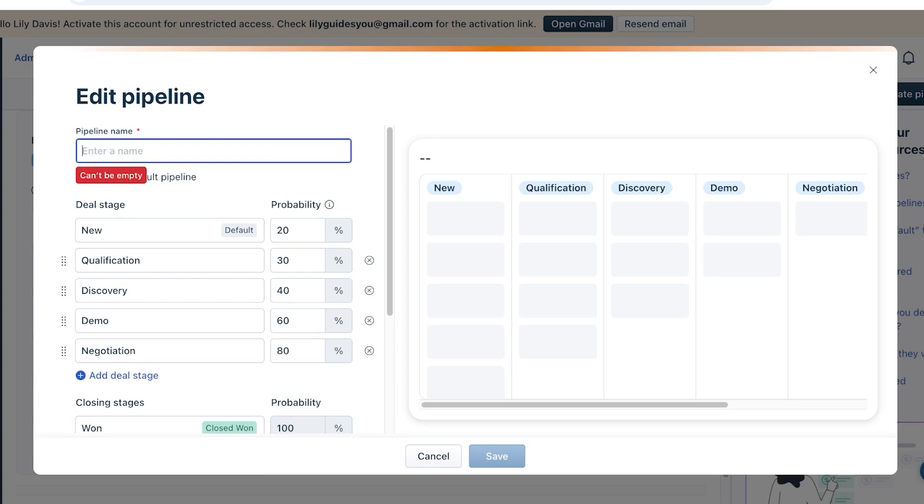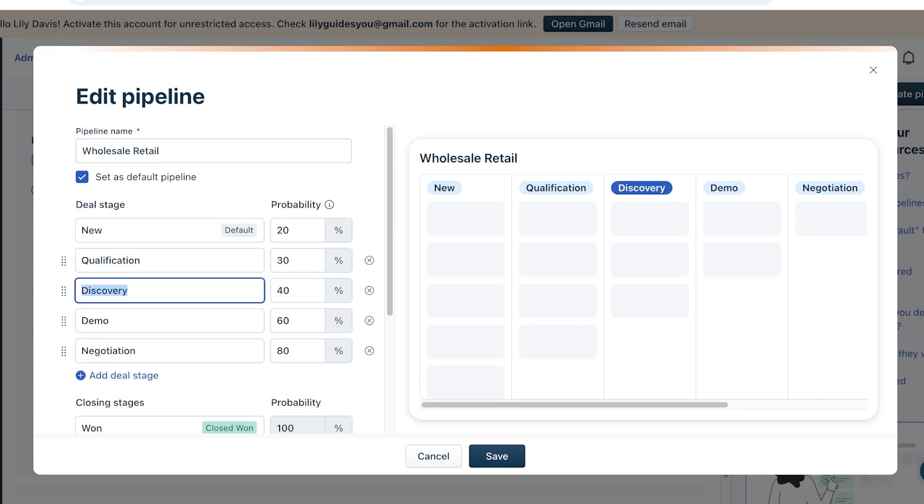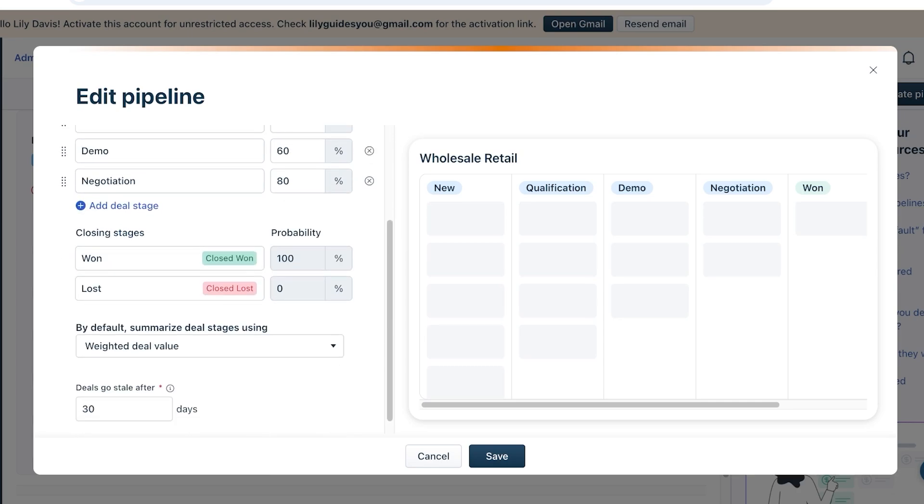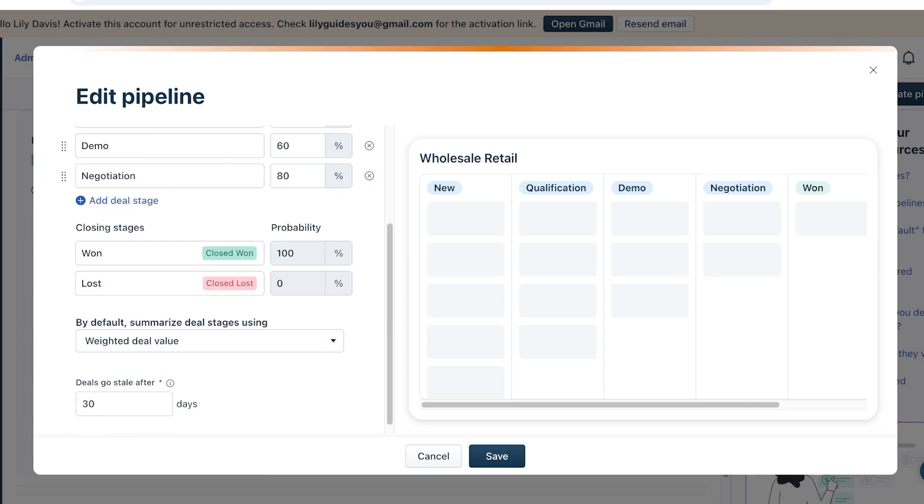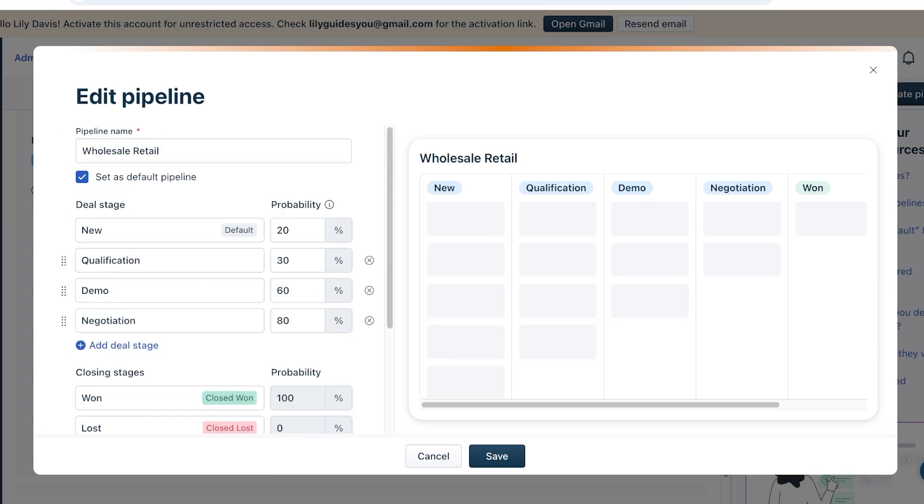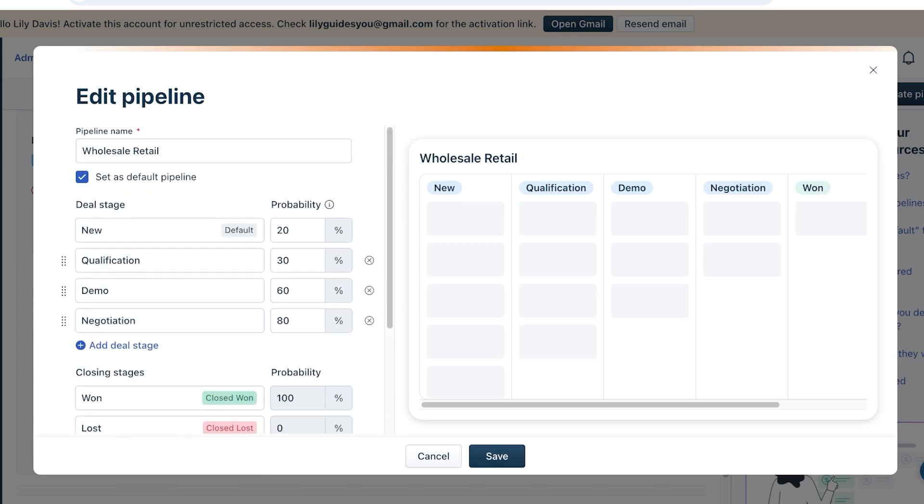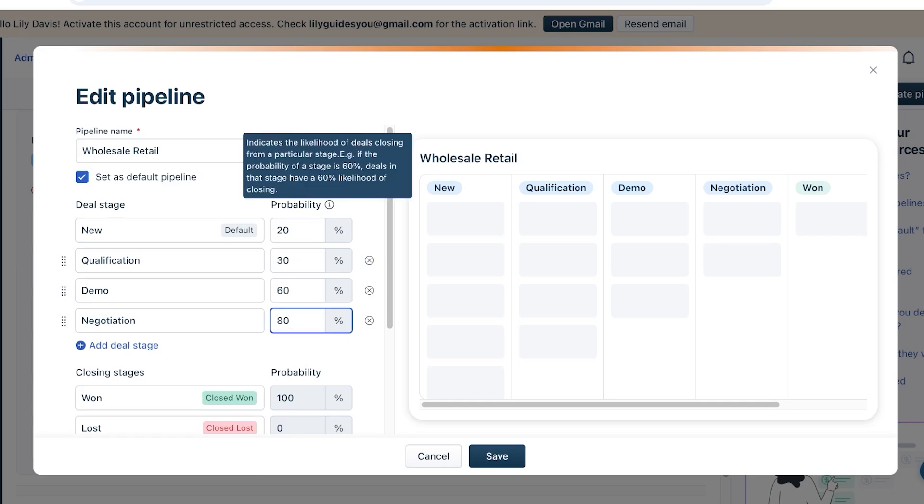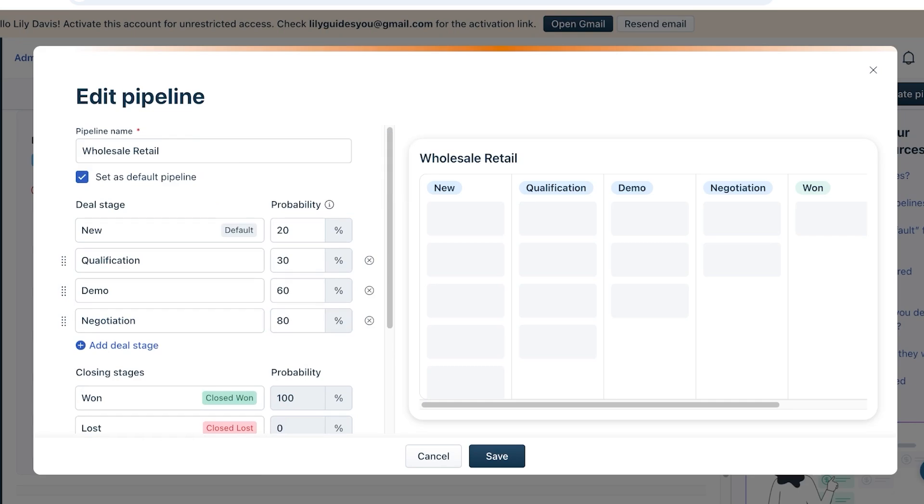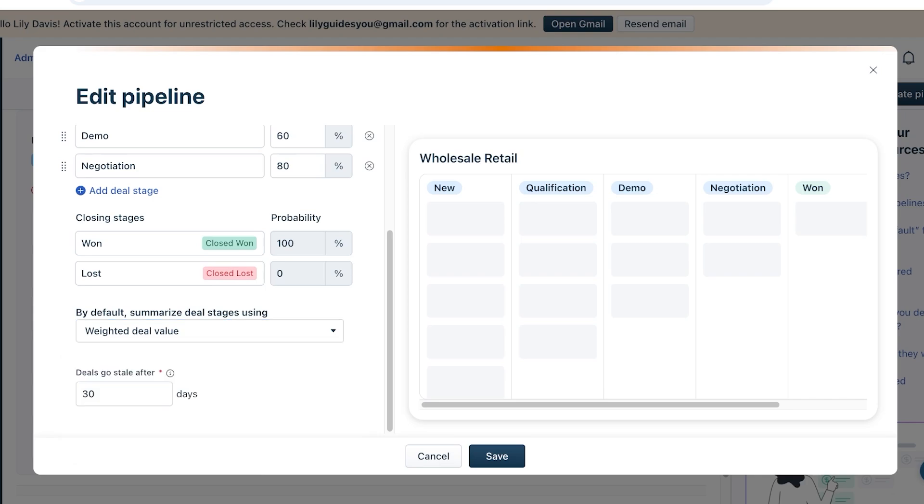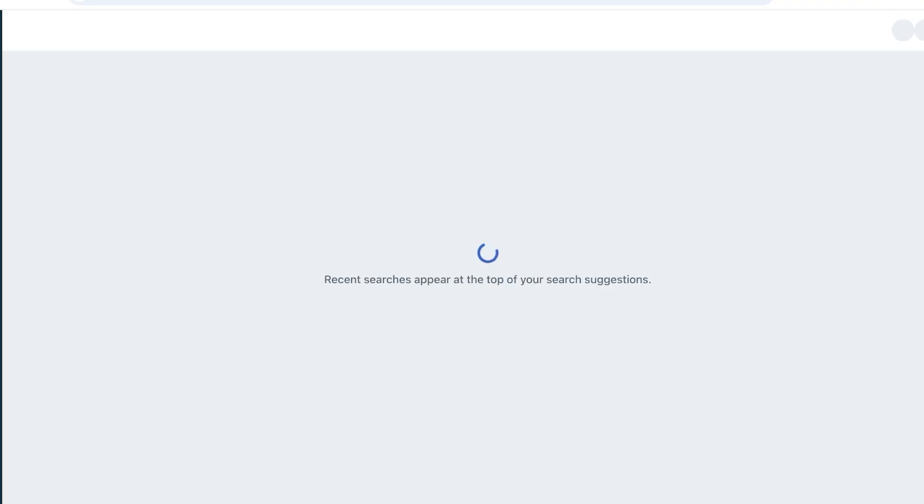For us, let's say we're doing wholesale retail, so instead of naming this the default pipeline, this is going to be our Wholesale Retail pipeline. And this is New, Qualification, Discovery, Demo, Negotiation. So Discovery is not something that fits our particular stages. I'm going to remove that. And New, Qualification, Demonstration, Negotiation, Won, Lost—I think this looks better. And then you can also add the probability of the deal that is going to close. So maybe when you are negotiating, you have an 80% chance that it is going to be won. And after that, by default you can summarize deal stages using weighted deal value or the general deal value. And let's say our deals go stale after 30 days. If your time period is longer than that, you can add more days to this. Click on Save and this will build your CRM pipeline.